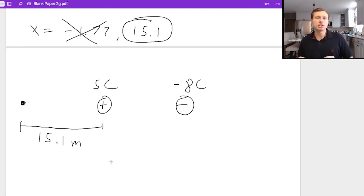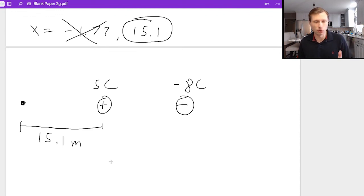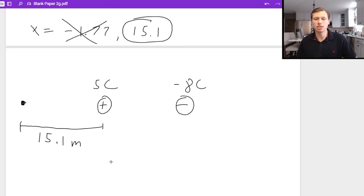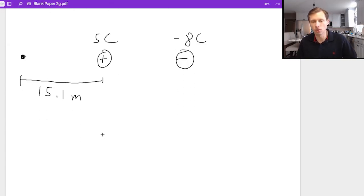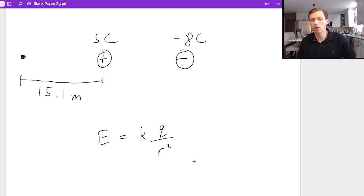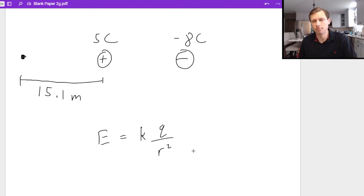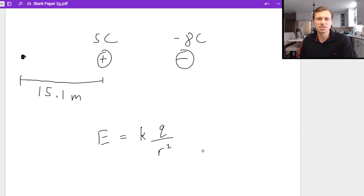You could do a very similar problem with electric fields — just replace the Coulomb's law equation with the electric field equation, which is kq over r squared, and the setup is very similar. That's going to do it for me today. Thank you all for watching, and I'll see you in the next video. Bye-bye.